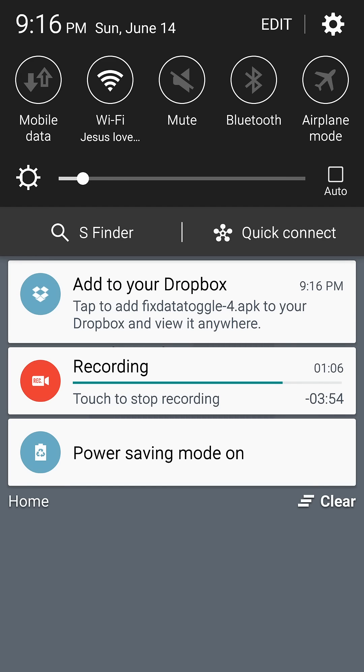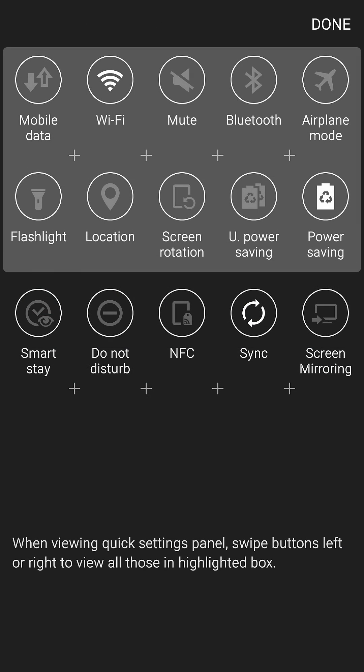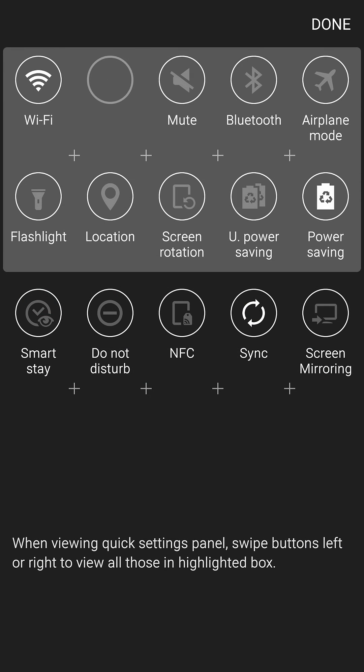And then the icon is showing there. Now if I go to Edit, I can move that location if I want.